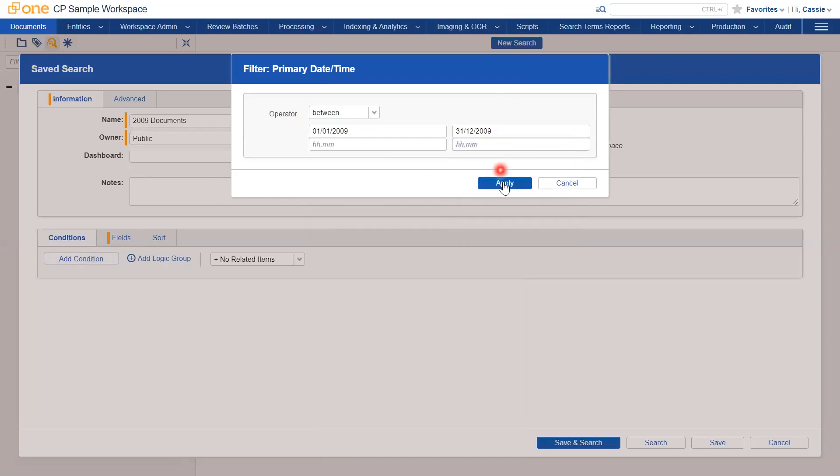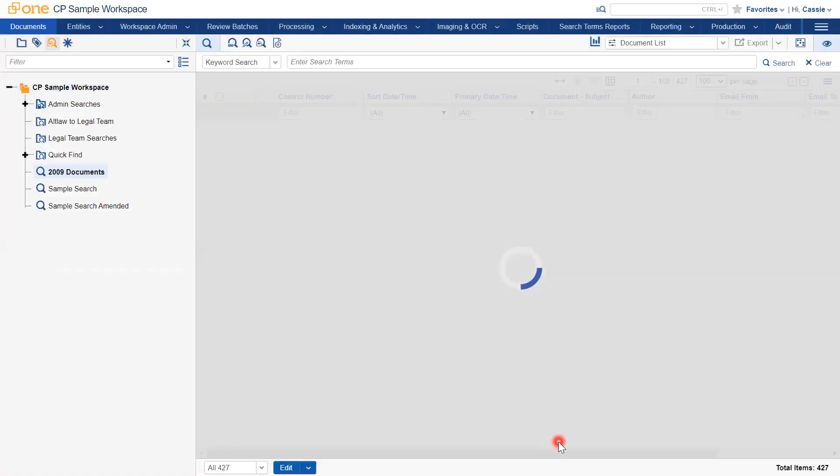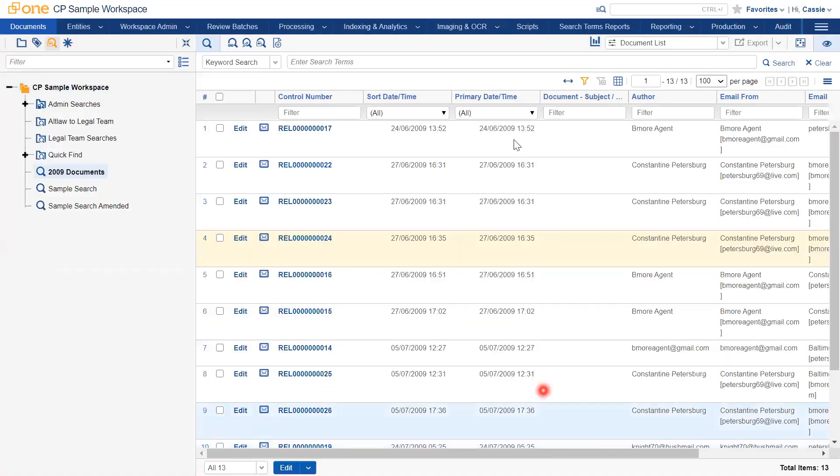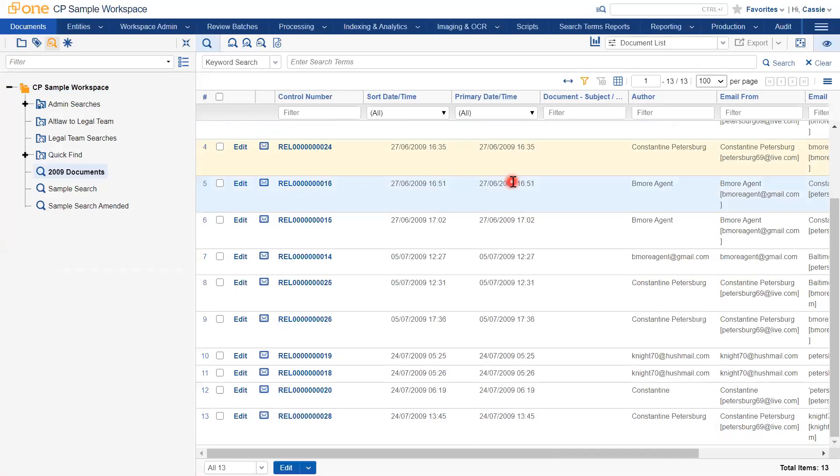Then click Apply, and then click Save and Search. We can see in the results that all of the documents are dated 2009.